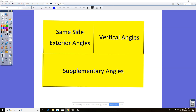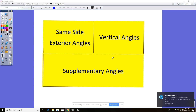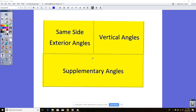This video covers more angle relationships. We're going to keep looking at the same types of angles we've been studying for the past couple of days and practice some more. First we're going to look at same-side exterior angles, vertical angles, and supplementary angles.